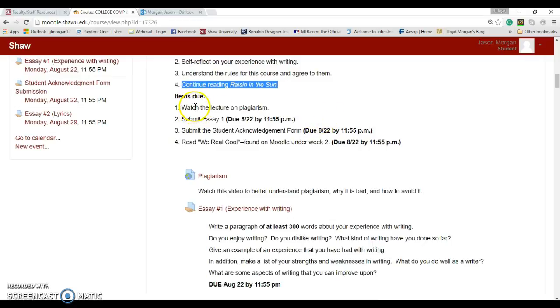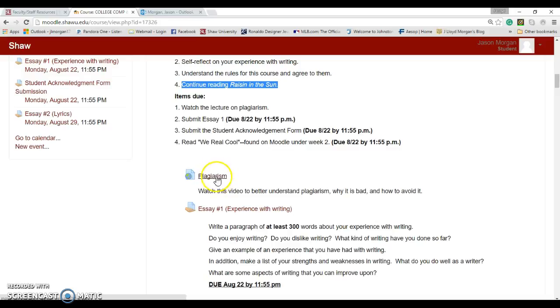You get to watch the lecture on plagiarism again. If you click right here, it'll pull up a video. Watch it. It's not super long, but it does explain that please don't plagiarize, please don't cheat. That's just going to hurt you and I don't want to see students get hurt. So please understand what plagiarism is.